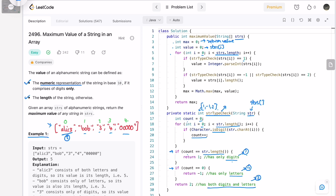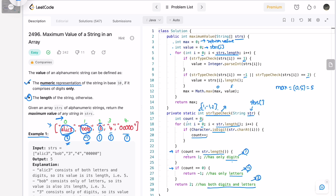Let's name the code for each string. The first string contains both characters and digits, so it returns code 2. The second returns -1 because it contains only letters. The third, fourth, and fifth return 1 because they contain only digits. Now iterating left to right: the first string returns code 2, so value equals its length, which is 5. Max is updated to max(0, 5) = 5.